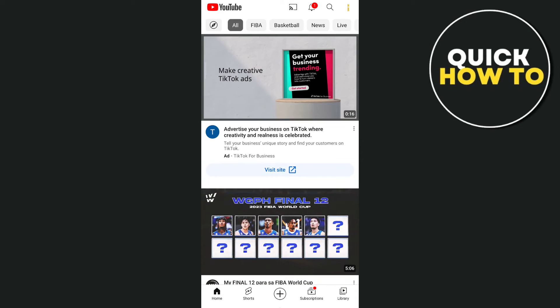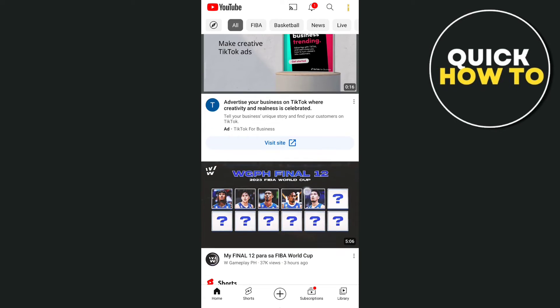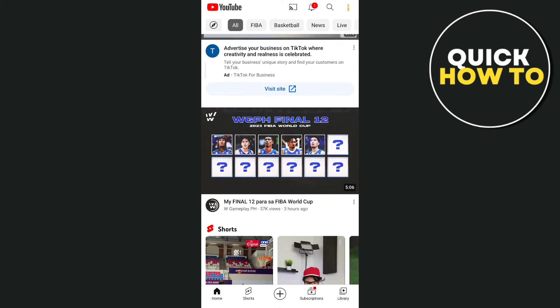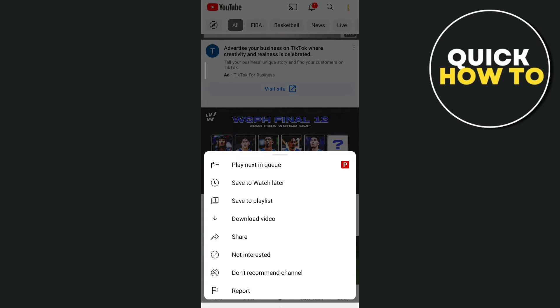So if you open up your YouTube app, and you want to save a video to the Watch Later playlist, all you need to do is tap on the three dots at the bottom right corner of that video, and then tap on Save to Watch Later.